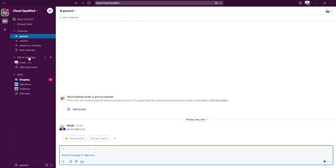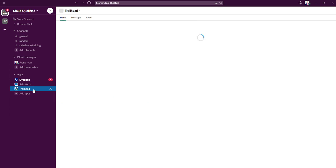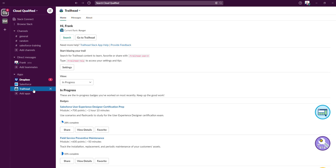Members can also leverage the various apps that you use throughout your day-to-day. I've downloaded a few apps as an example: Dropbox to share files, Salesforce to connect your org, and Trailhead to keep up with updates from your Trailhead account.